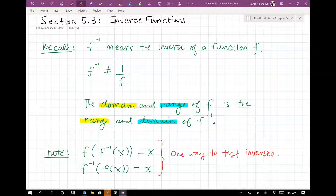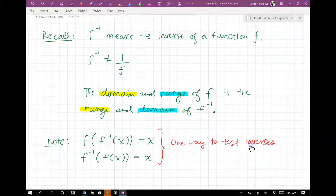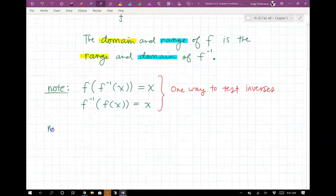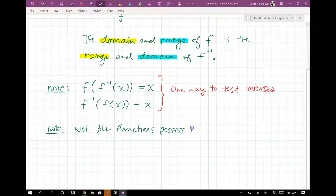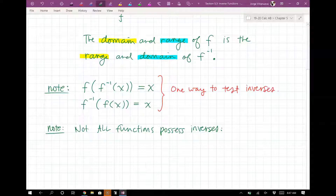You should also note that not every function has an inverse — not all functions possess inverses. If a function is not one-to-one, it will not possess an inverse. One-to-one means that for every X value, there's exactly one Y value.